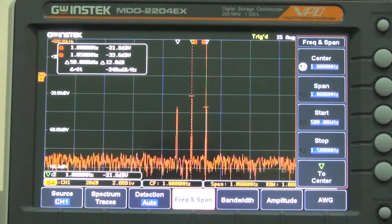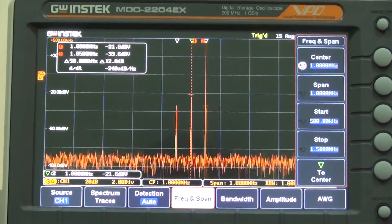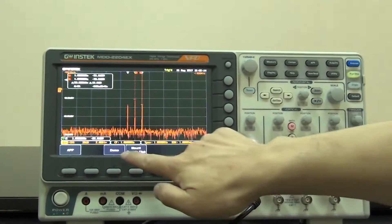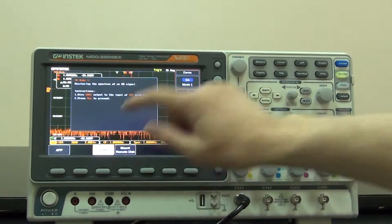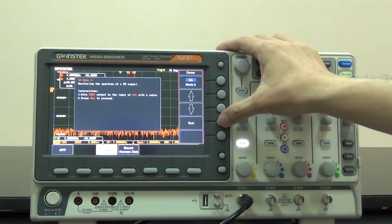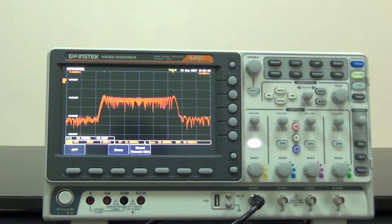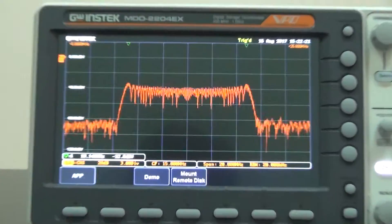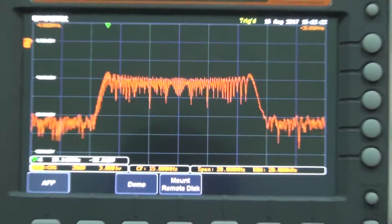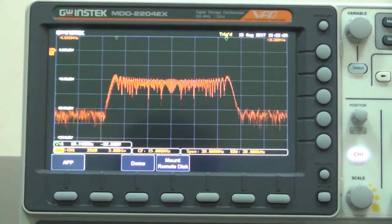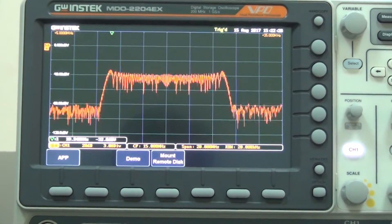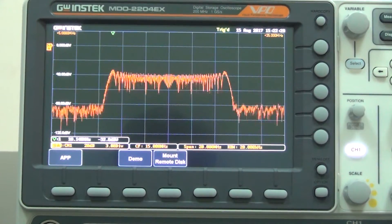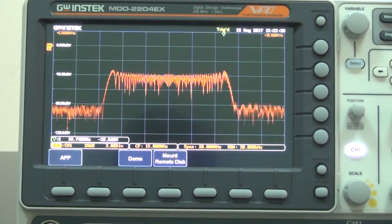Demo 2: select SA mode 2 and Run. The screen will display FM frequency domain. This FM main frequency signal is sine wave 15MHz, 500mV P2P.